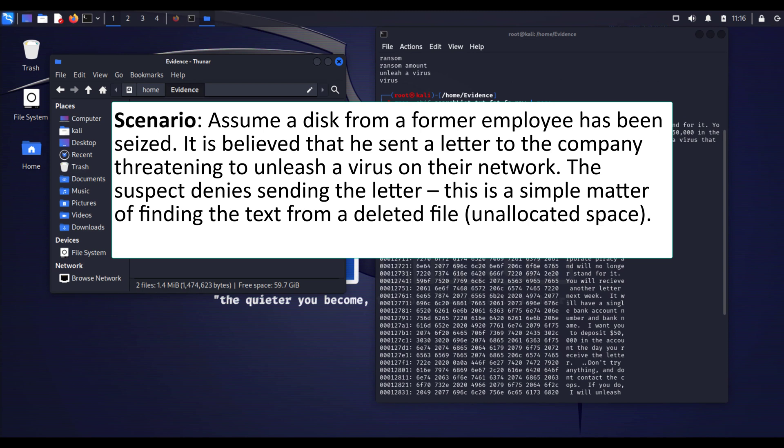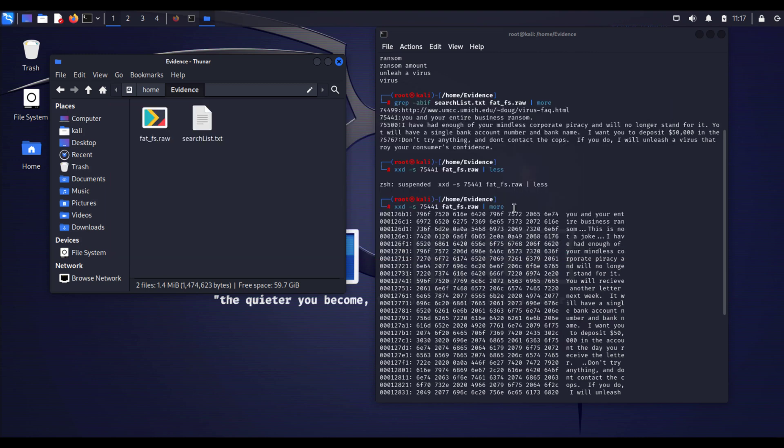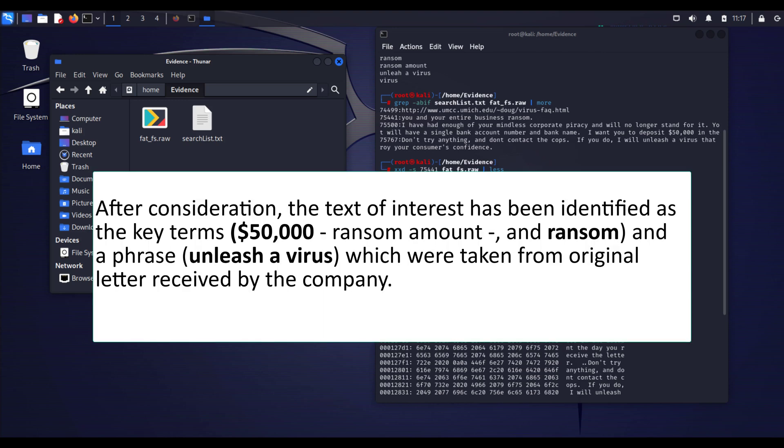The scenario is that there is an insider threat who already left the organization and they believe he sent a letter to the company threatening them to unleash a virus on their network. The suspect denied sending this letter. Some basic investigation and viewing into his device concluded that there is no evidence of sending the letter.